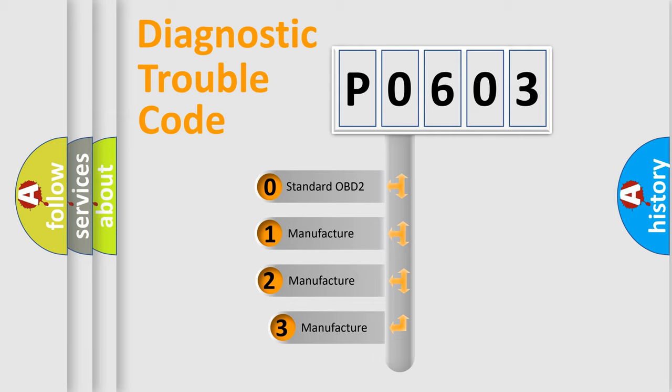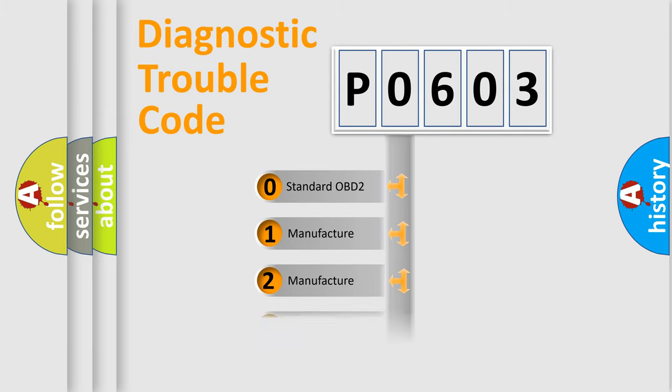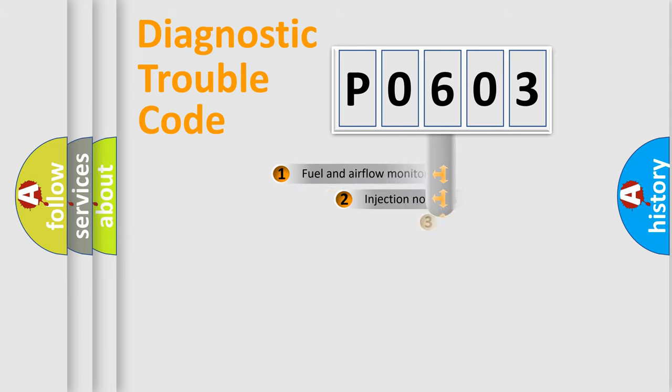If the second character is expressed as zero, it is a standardized error. In the case of numbers 1, 2, 3, it is a manufacturer-specific expression of the car-specific error.